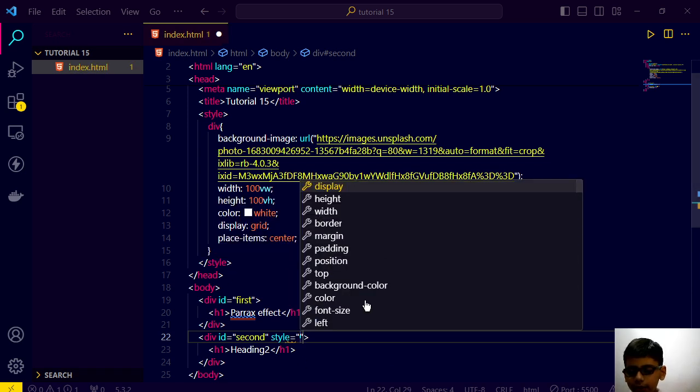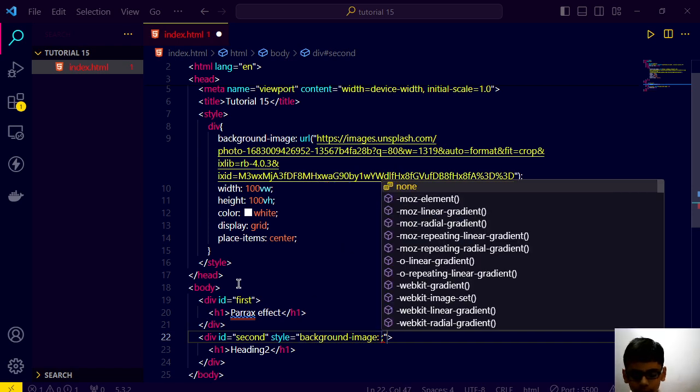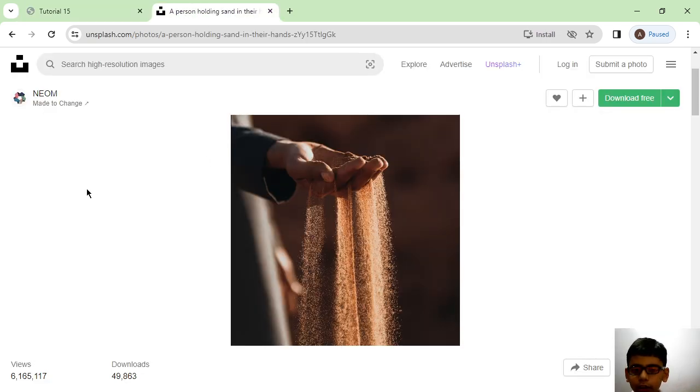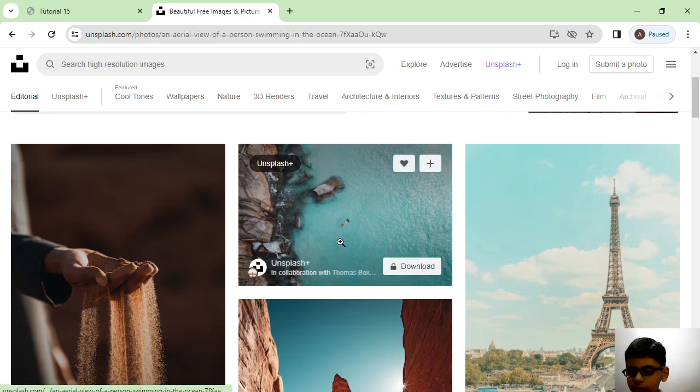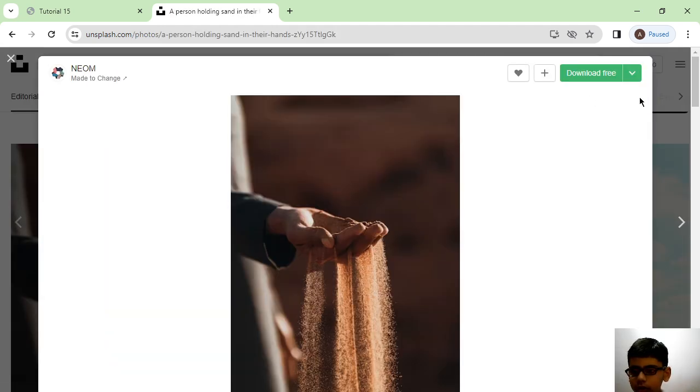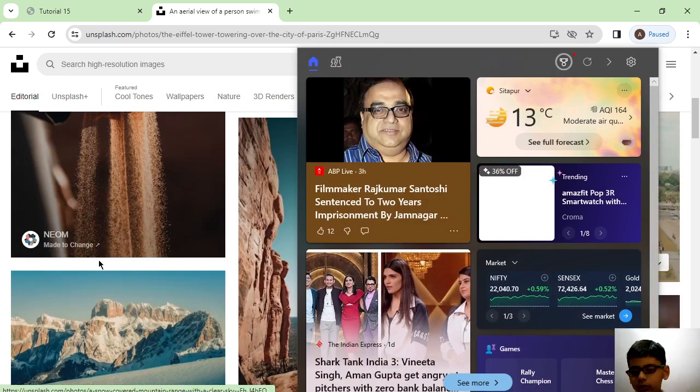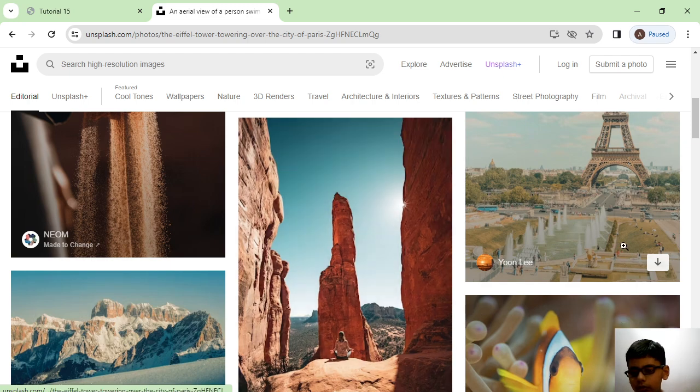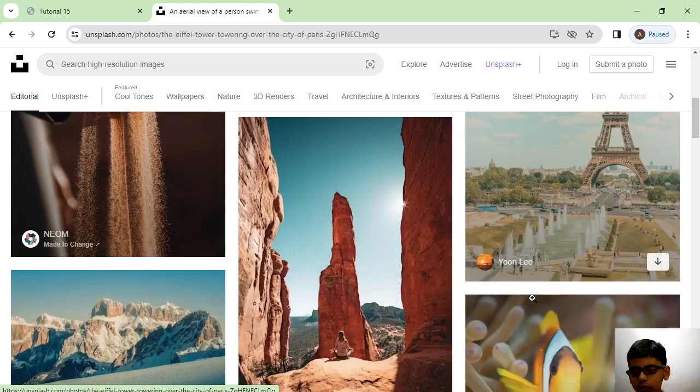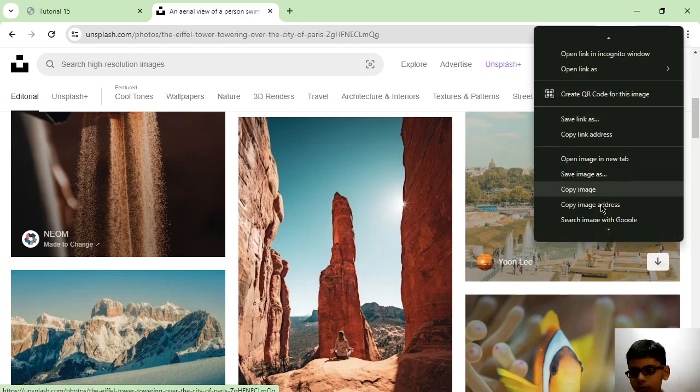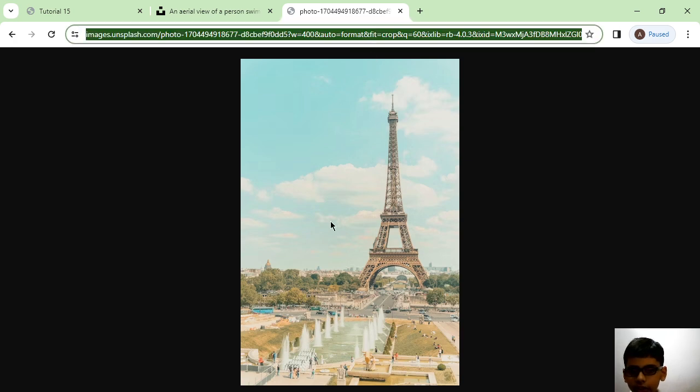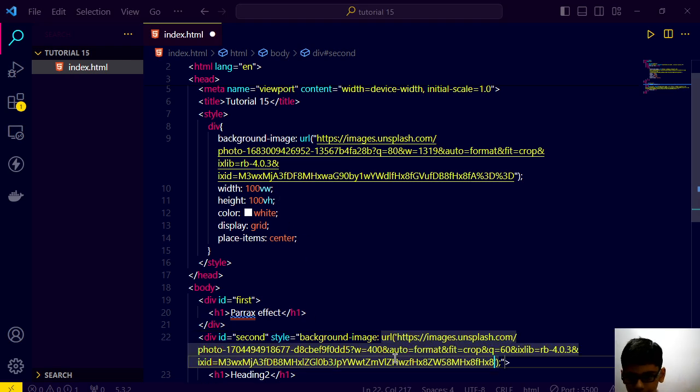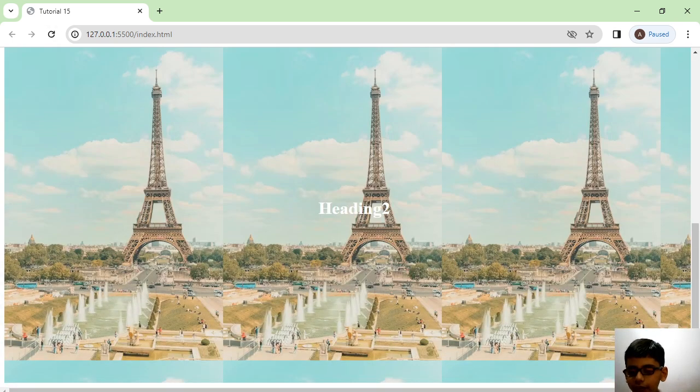Firstly, let's give it style and background image to URL of. Let's put unsplash and suppose I choose this. Not this one, let's choose this. And this is that image. So let's go here and paste the URL.